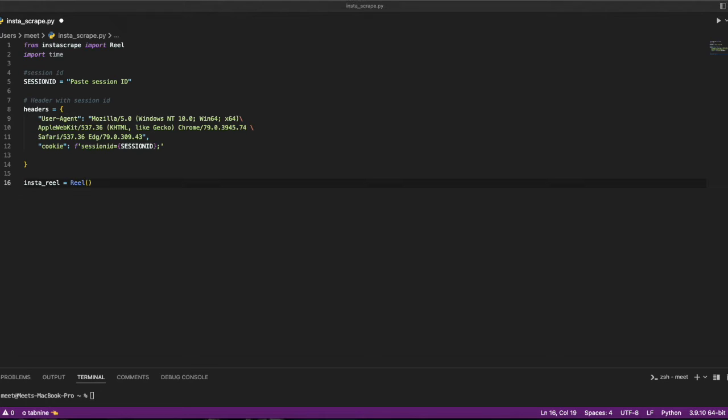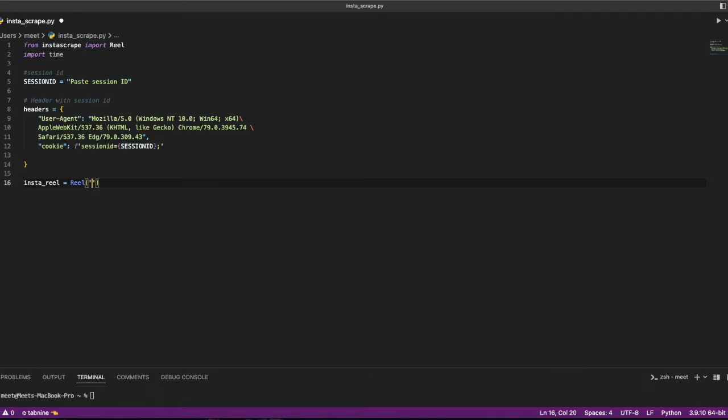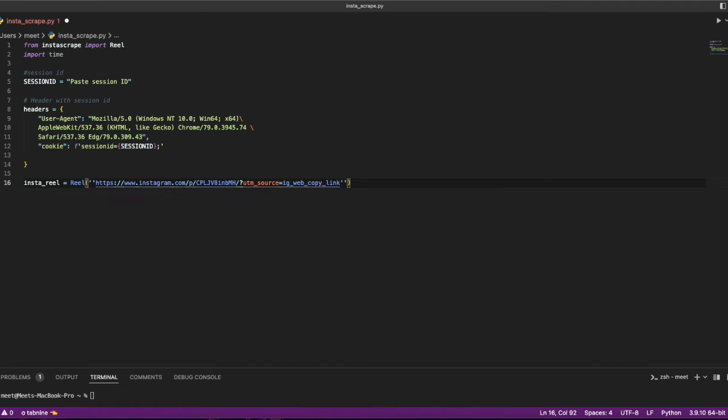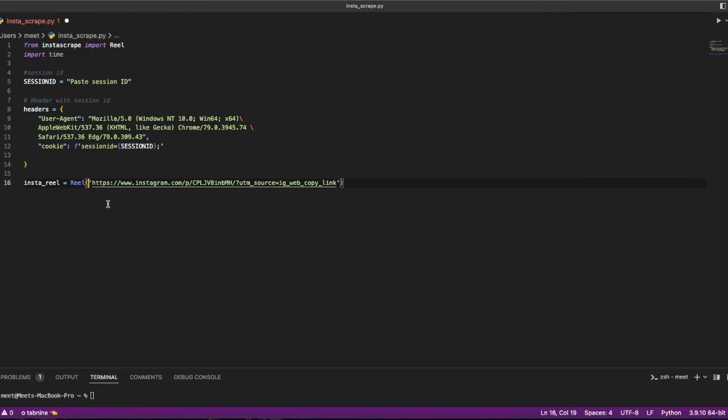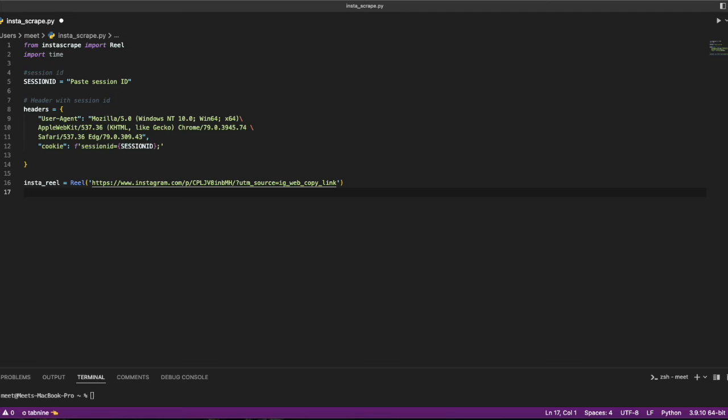What we are doing is copying and pasting some reel ID here. I need that in double quotes or single quotes, so I'll just delete one of those. Now I have that.